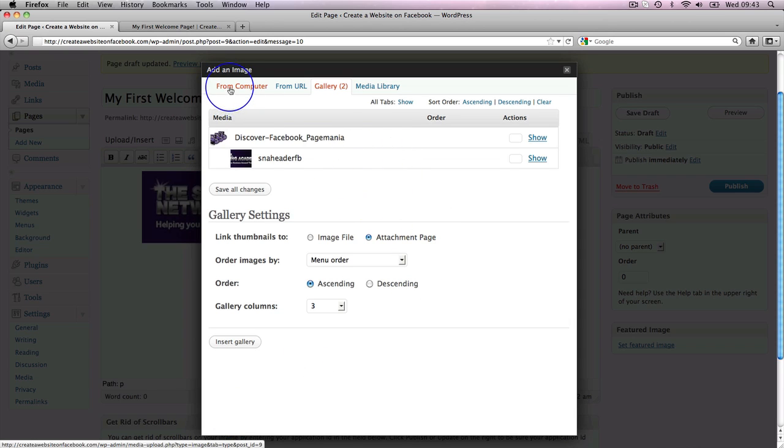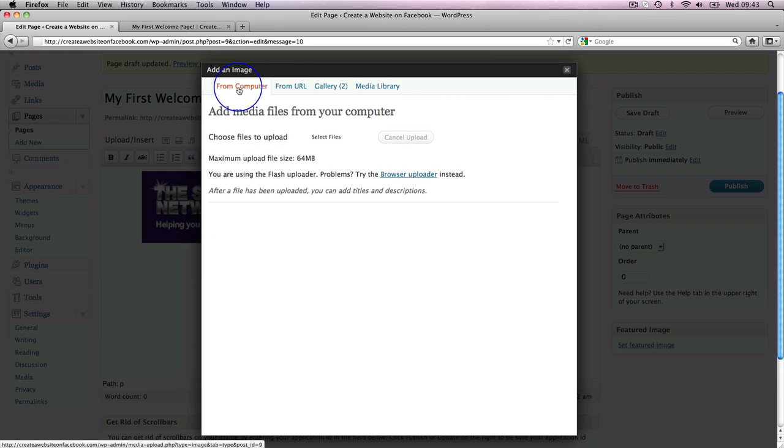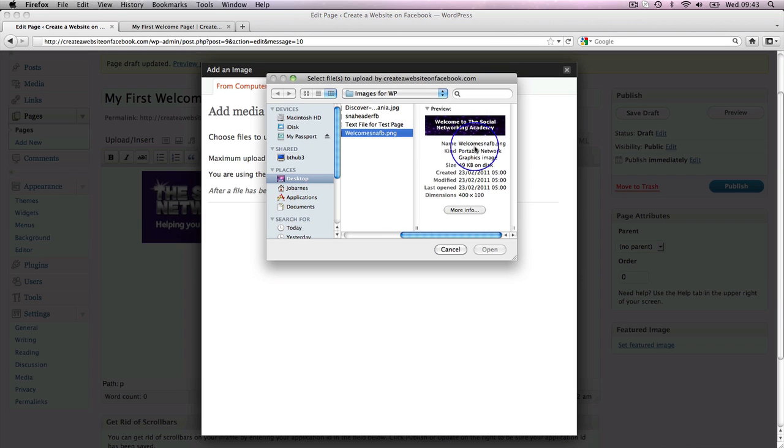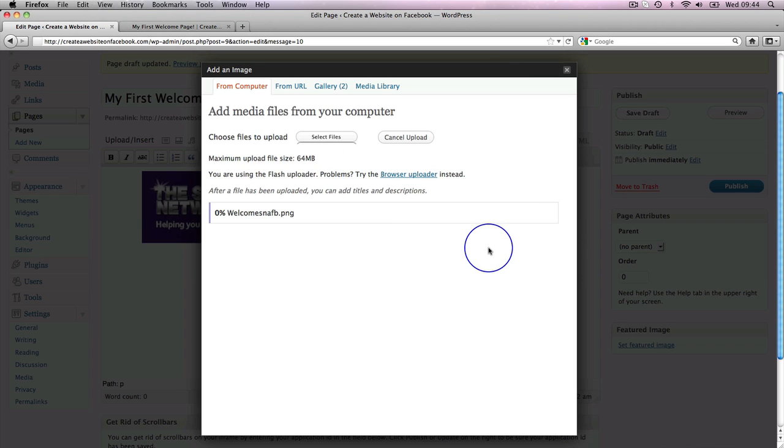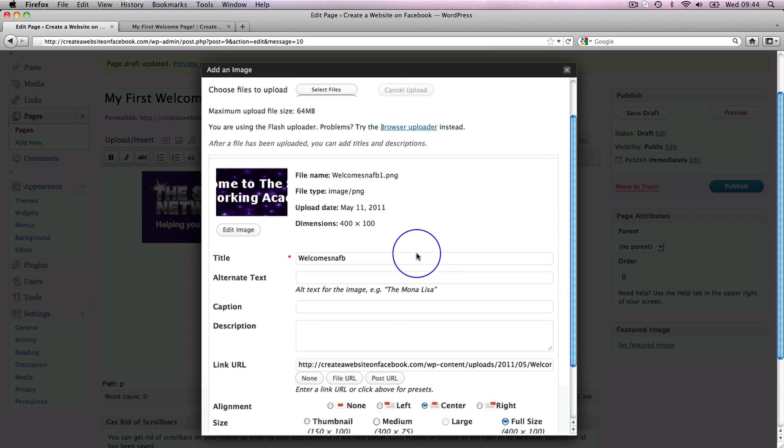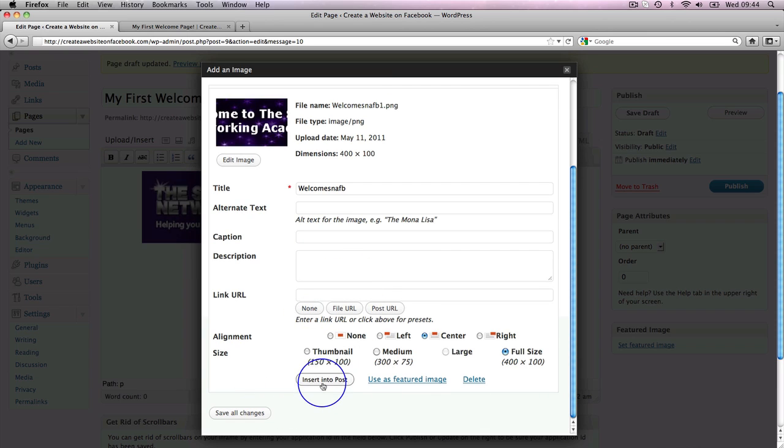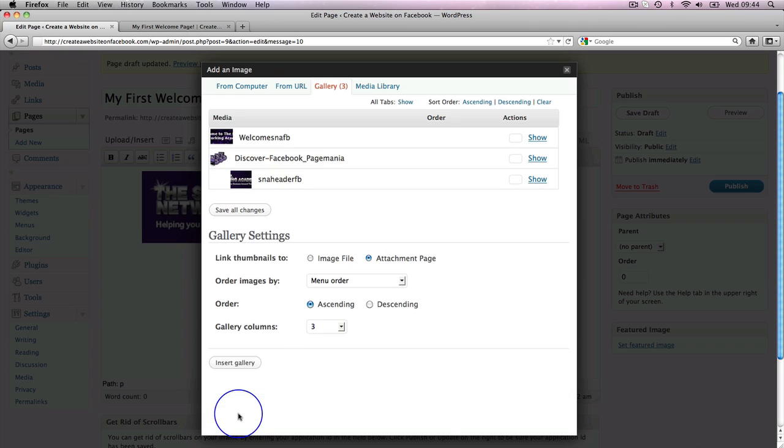And then I'm going to go back over here to from computer. And I'm going to select files again. And then I'm going to grab this image because I want to use that image. And I'm going to upload that one as well. And once again, I'm going to come down here, click none. And then rather than insert into post at the moment, I'm just going to click save all changes.